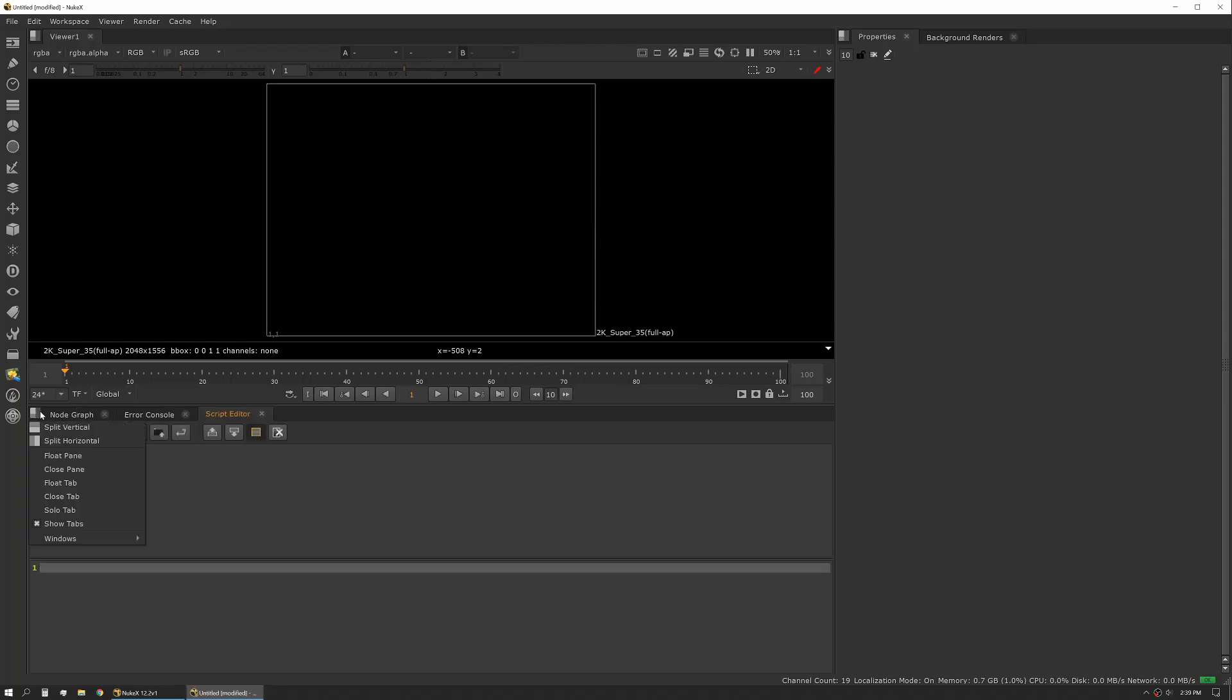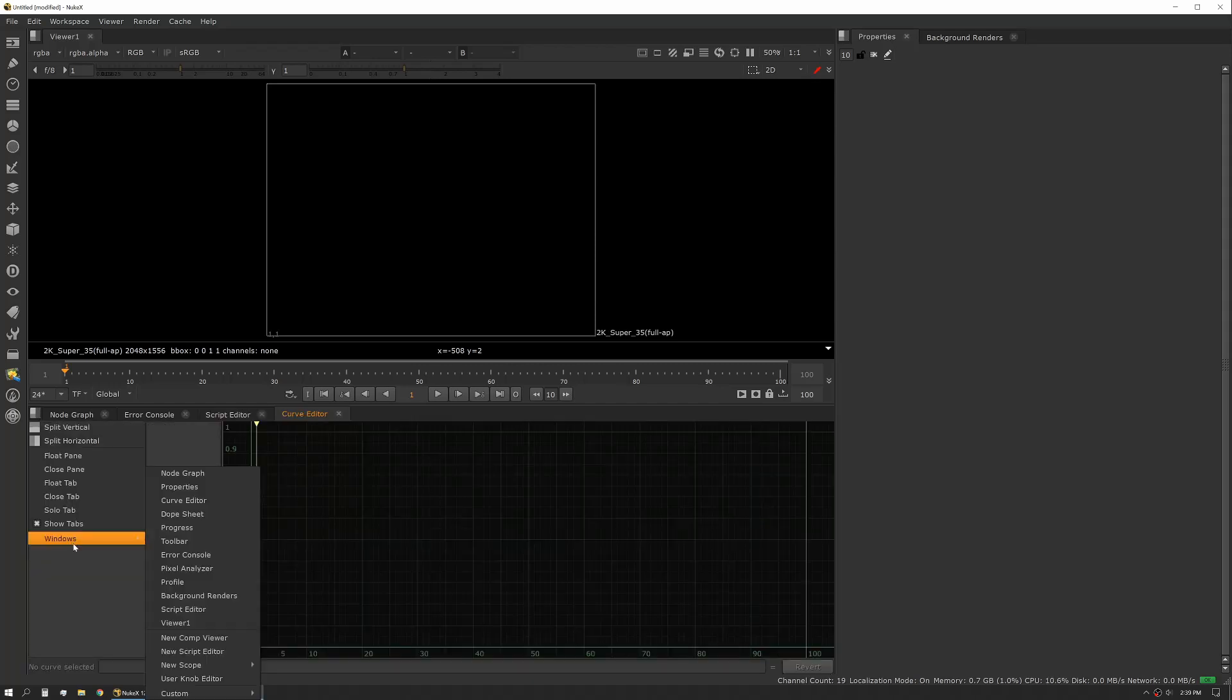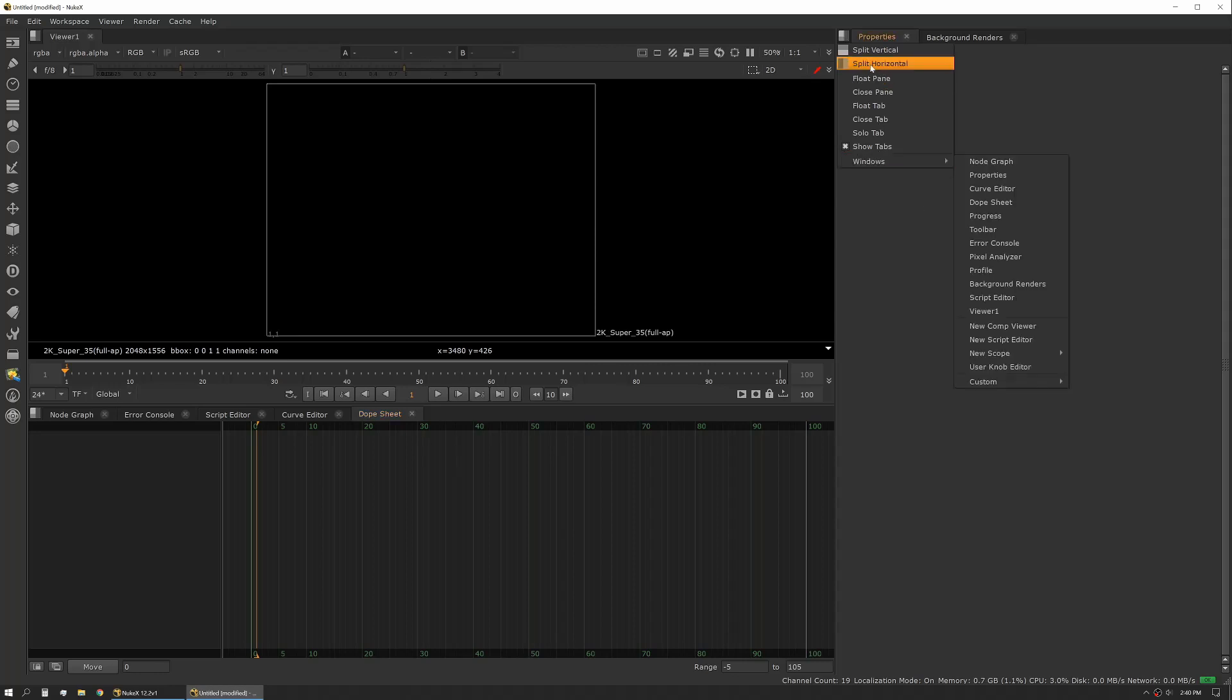I'll want to bring back my dope sheet and my curve editor. So now I actually like to put my node graph split in with my property's bin. So you can either split this here, or when you drag one panel over,